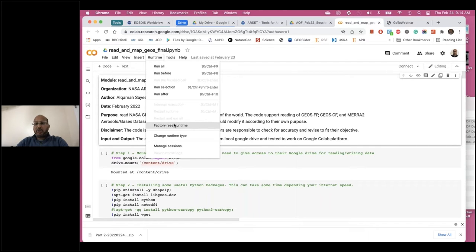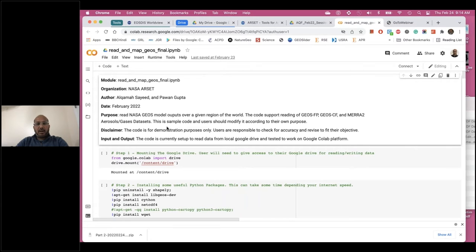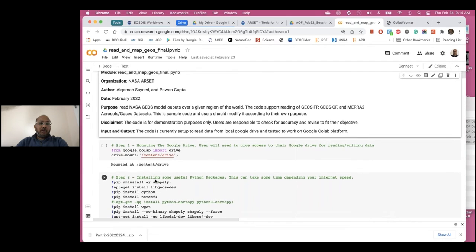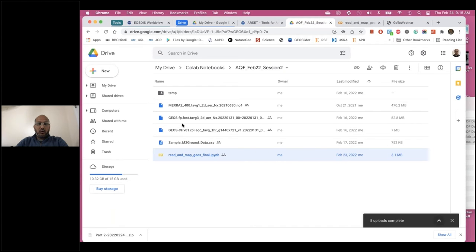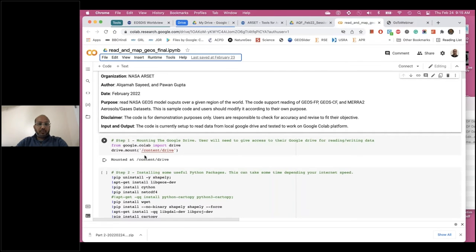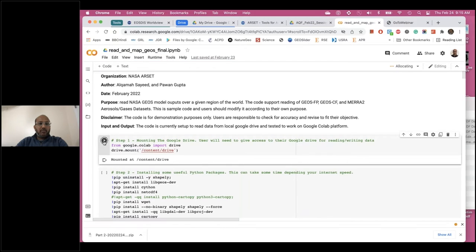First, go to Runtime and select 'Factory Reset Runtime' — this resets all settings to factory defaults, meaning no code has been run and nothing is in memory. This allows everything to run fresh. Step One is to read the data from Google Drive where we downloaded these files. To mount the drive, click the arrow on the first function — just two lines — and it will start mounting. When it does, it will ask for permission to access your Google Drive.